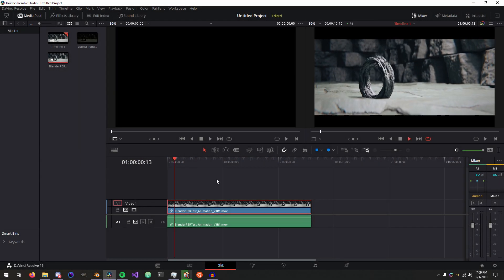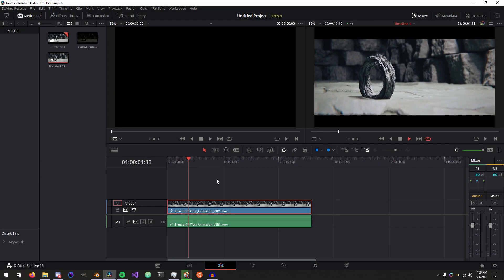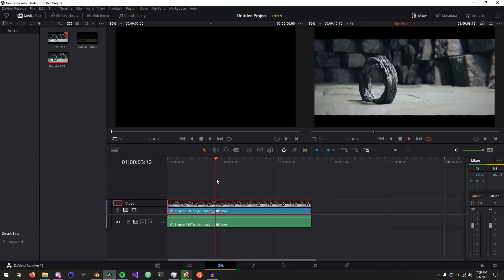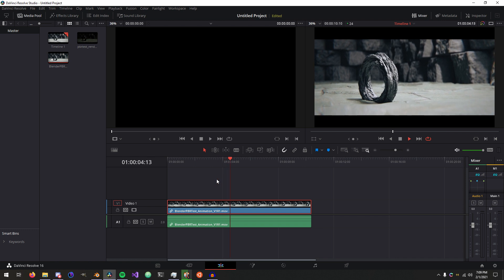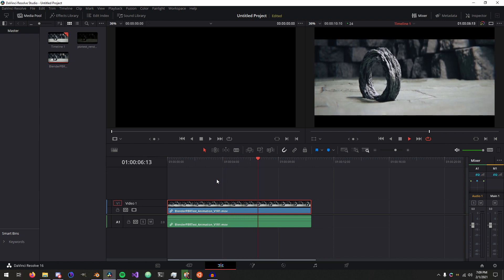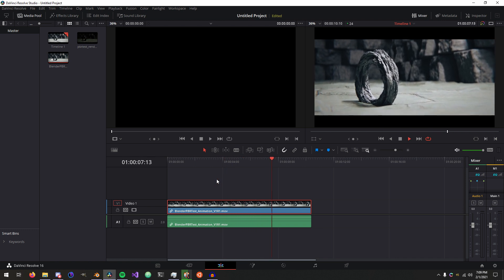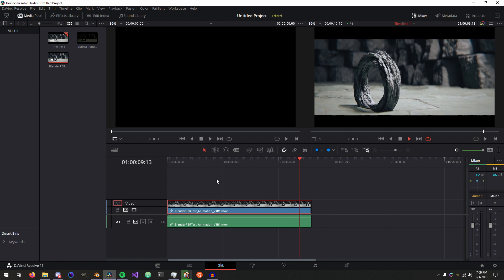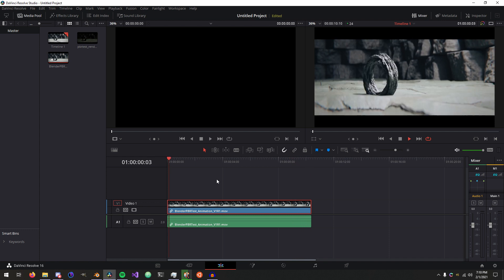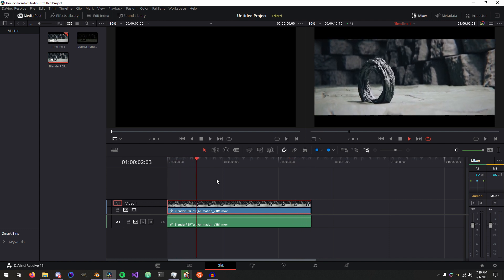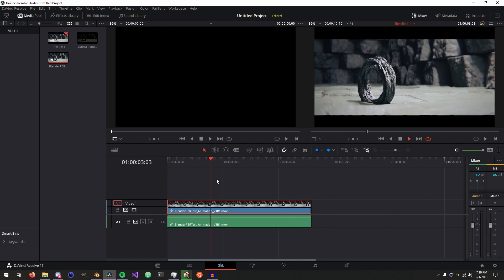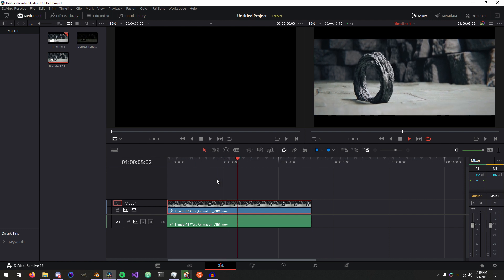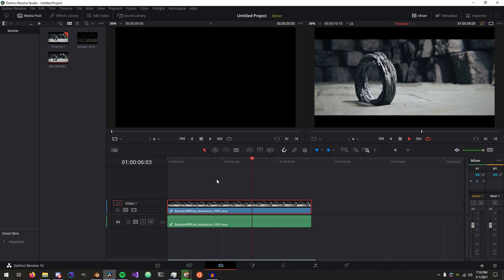Hello everyone and welcome to another Resolve tutorial. Today's going to be a quick tip on getting things from Blender, which is a 3D animation software rendering kind of Swiss army knife. It's an incredibly powerful program and it's free and open source, and I highly recommend it if you want to get into 3D rendering or visual effects or anything like that.